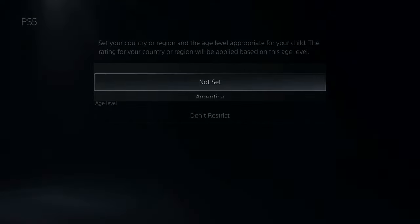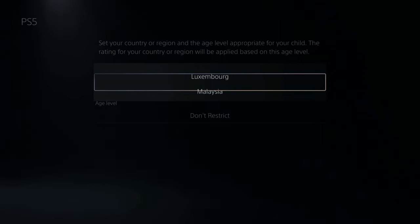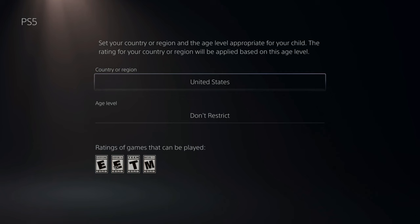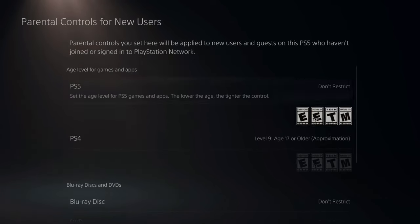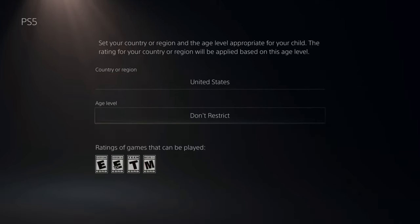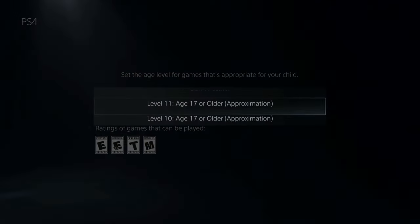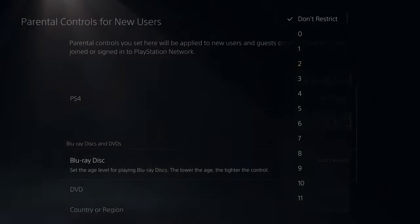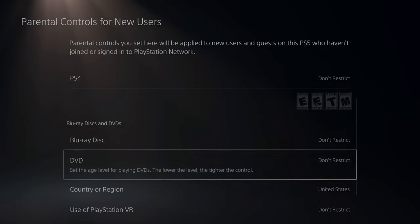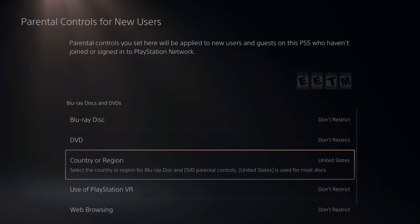Then you can set your country or region — let's go down to United States. Then back out of here. For the PlayStation 5, go to Don't Restrict. PS4, Don't Restrict. Blu-ray, Don't Restrict. And at the top, do the same thing for DVDs — Don't Restrict.